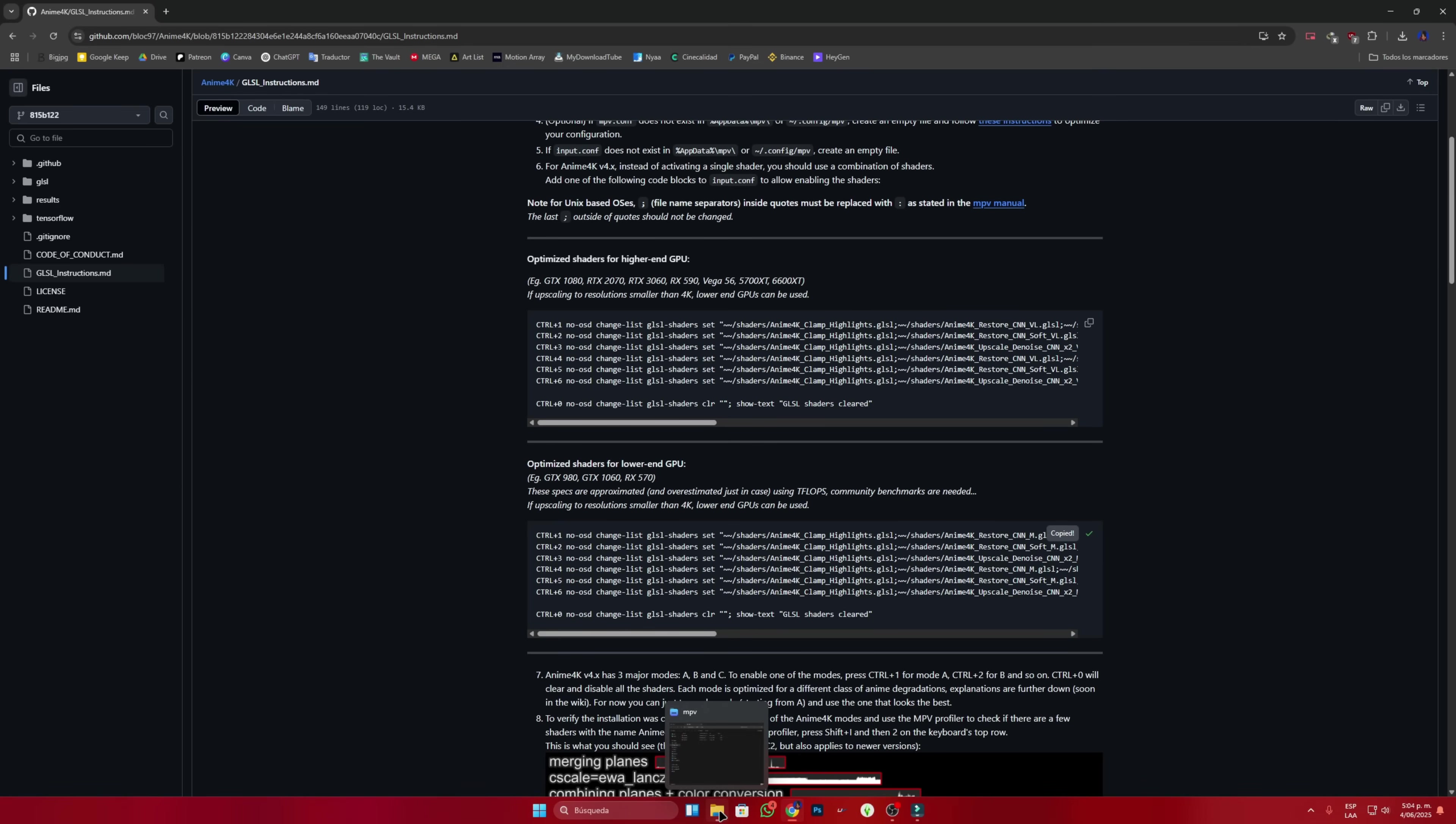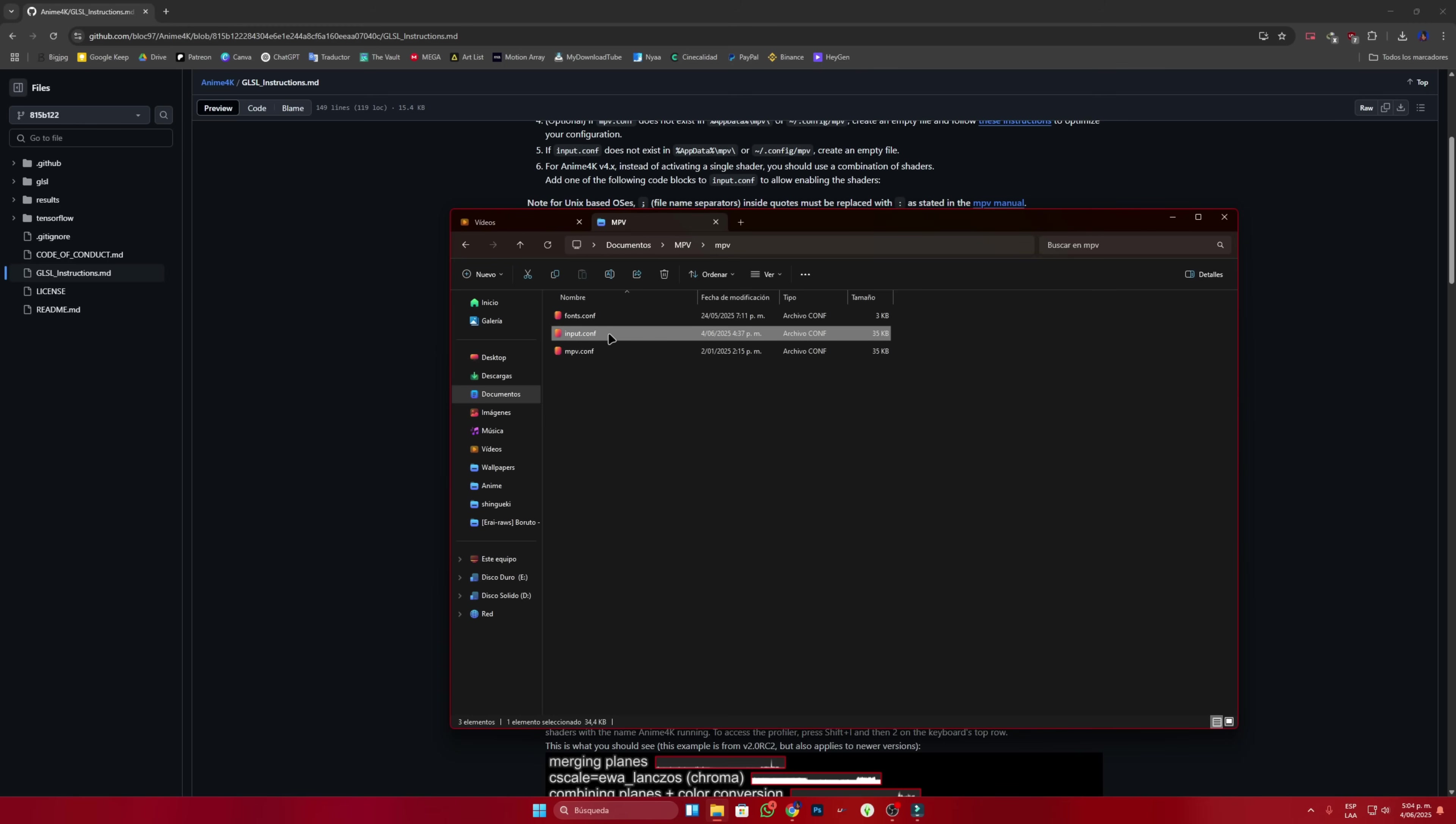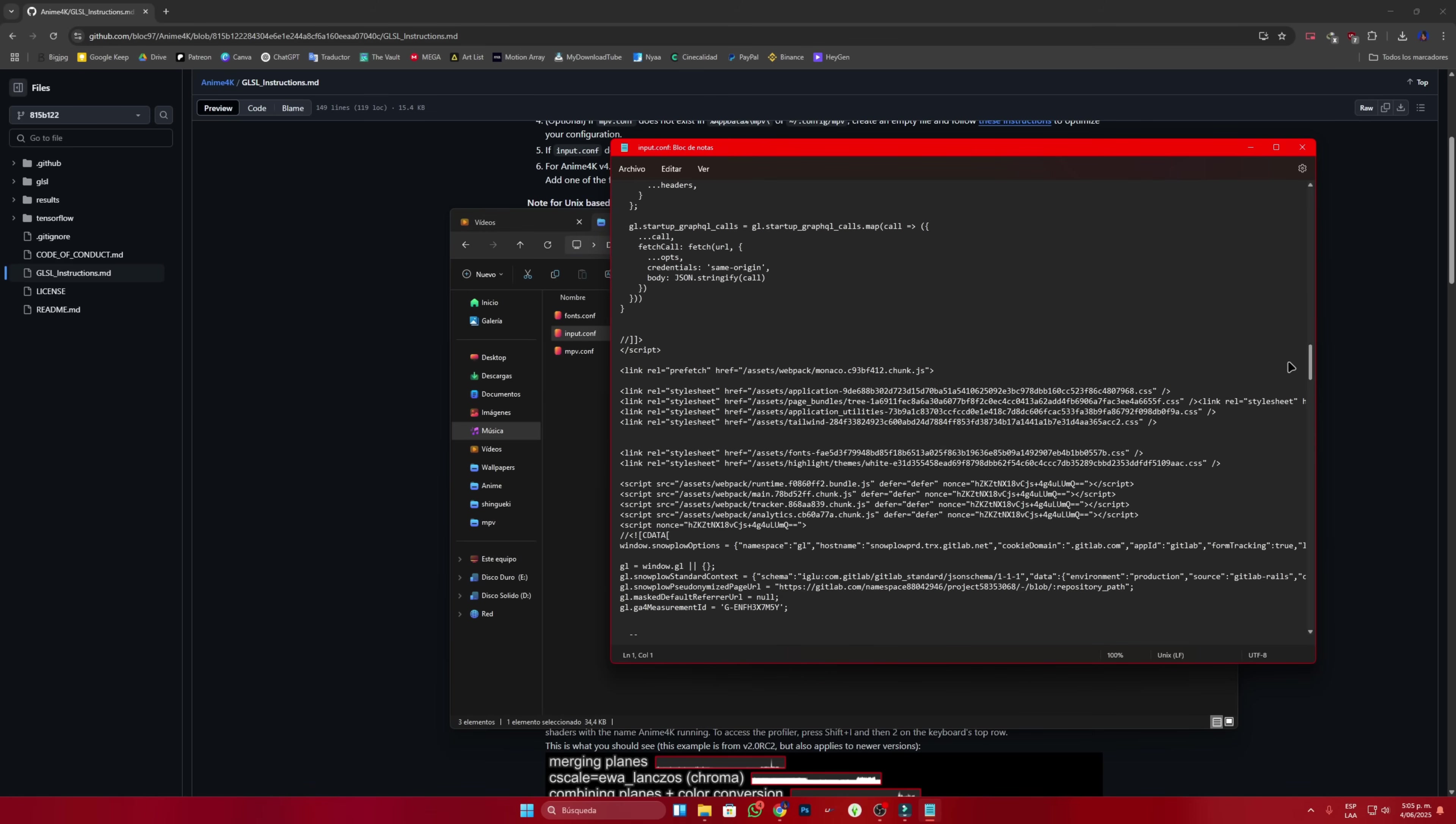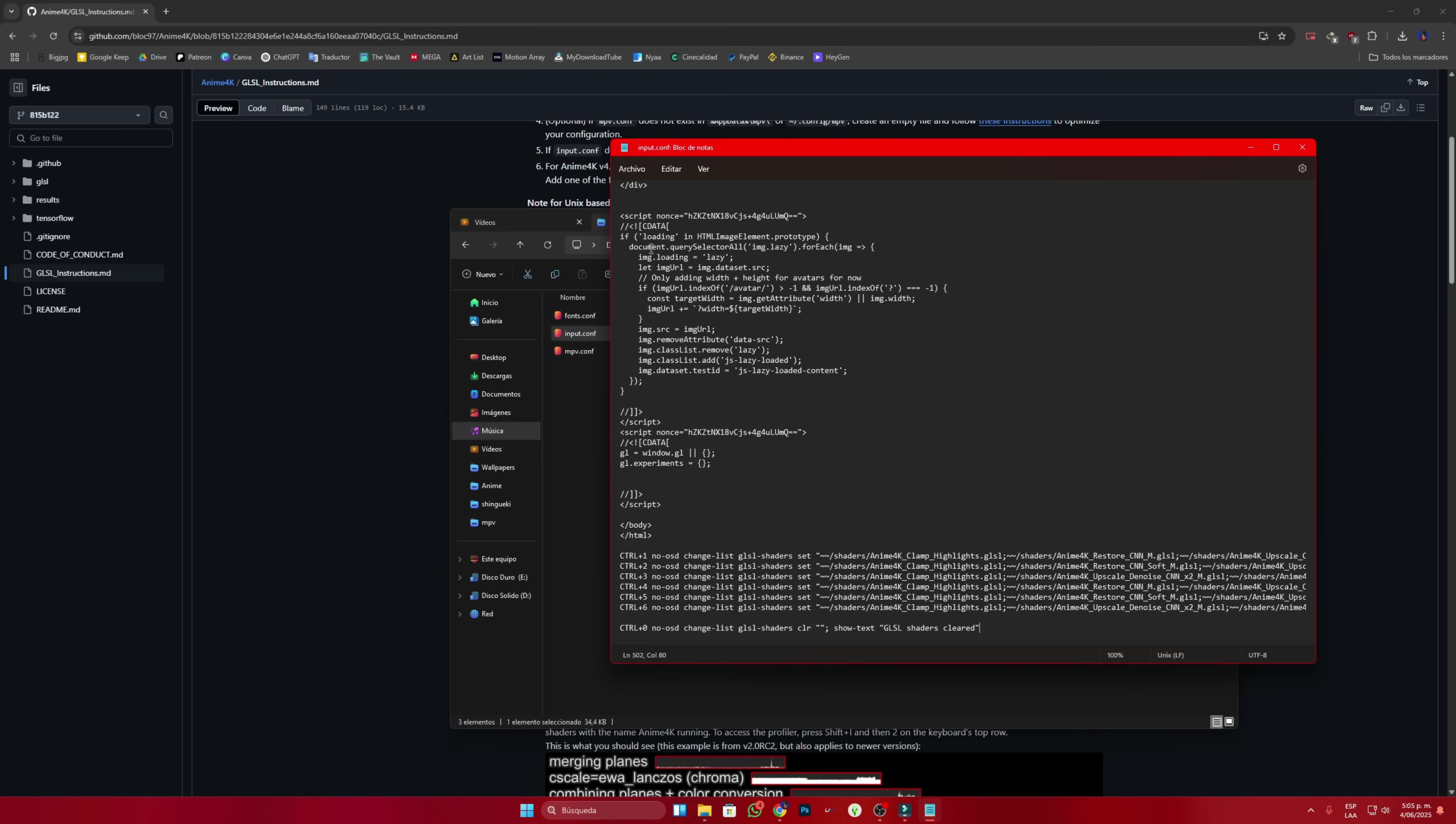And now, in the MPV folder, open the input file, choose notepad and paste it at the end, leaving a space in between. Then, go to file and save. Everything should be ready now.